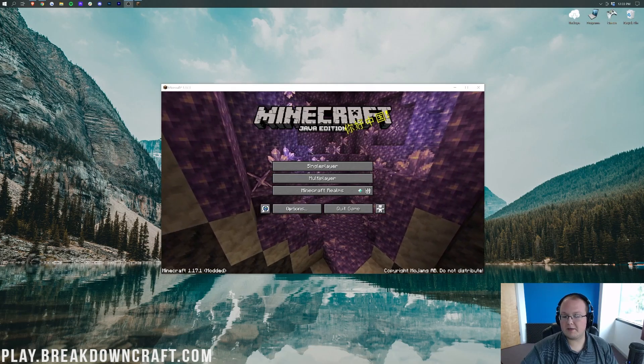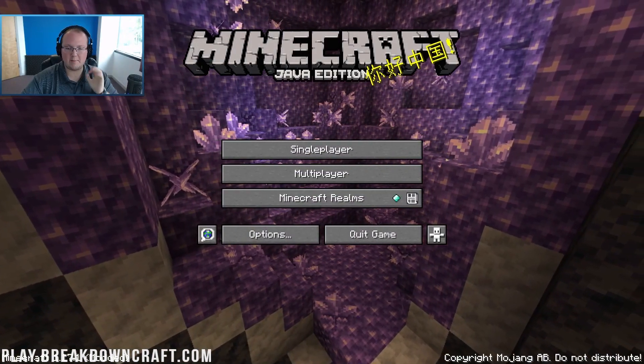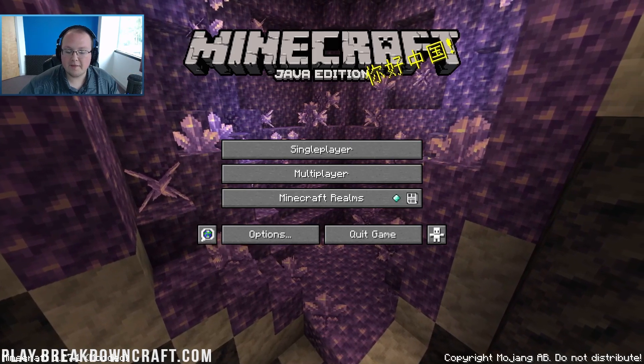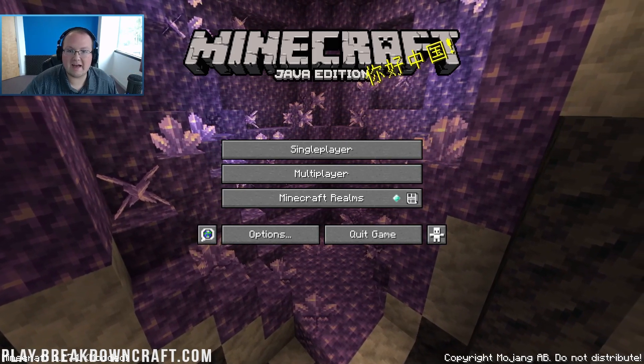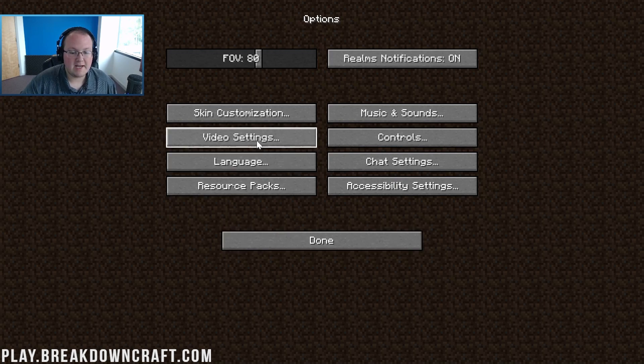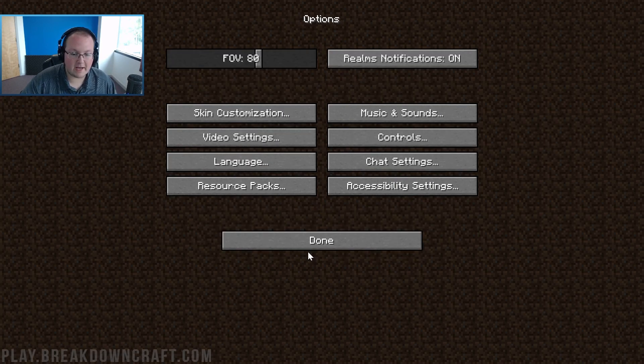Here we are on the Minecraft main menu. Let's transition into game so we can see things better. The first thing we need to do is confirm we have OptiFine so let's click on options and then video settings and there is OptiFine in the bottom left.